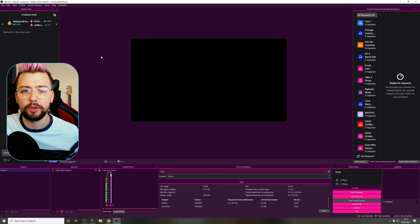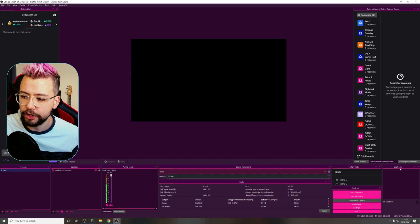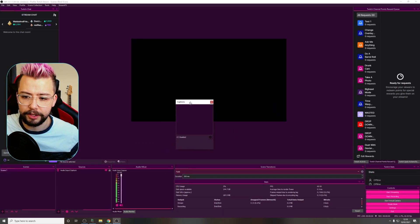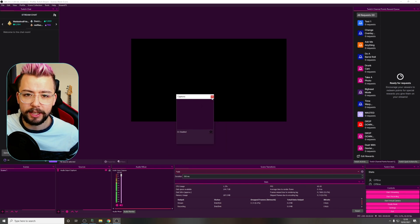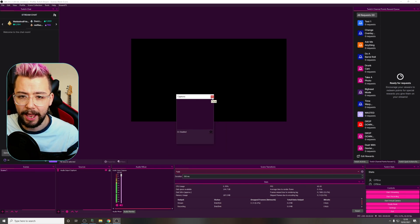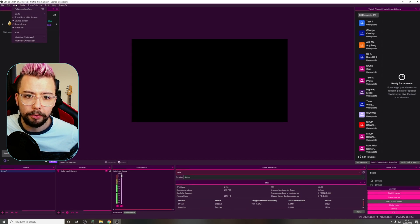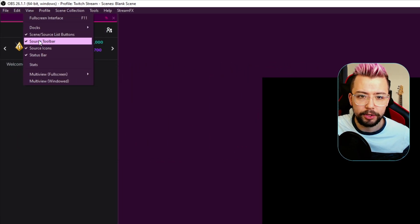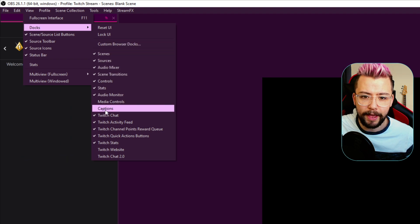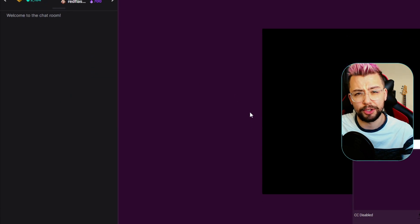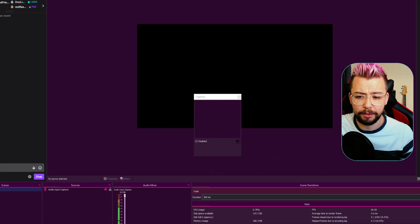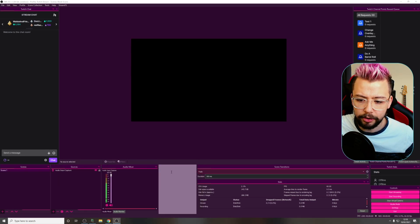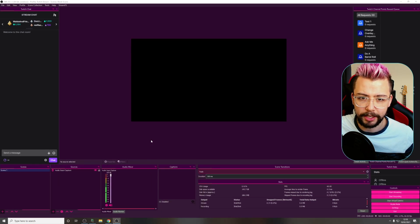So once you've got that installed into OBS, you probably won't see much of a difference. You might see a little captions dock that has appeared. If you don't see that at all, you can add it at any time — go up to View in the top left, then go to Docs, and you'll see Captions down there. If you're not seeing captions, it means you've not installed it correctly, so maybe go through that installation process once again. I'm going to dock mine just down here.